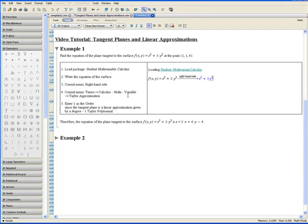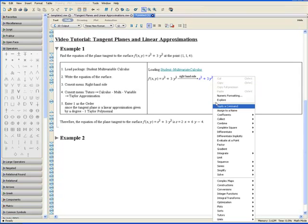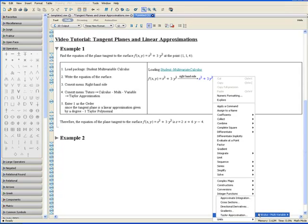Step 4. Apply the context menu again. Go to Tutors, Calculus Multivariable, and Taylor Approximation.